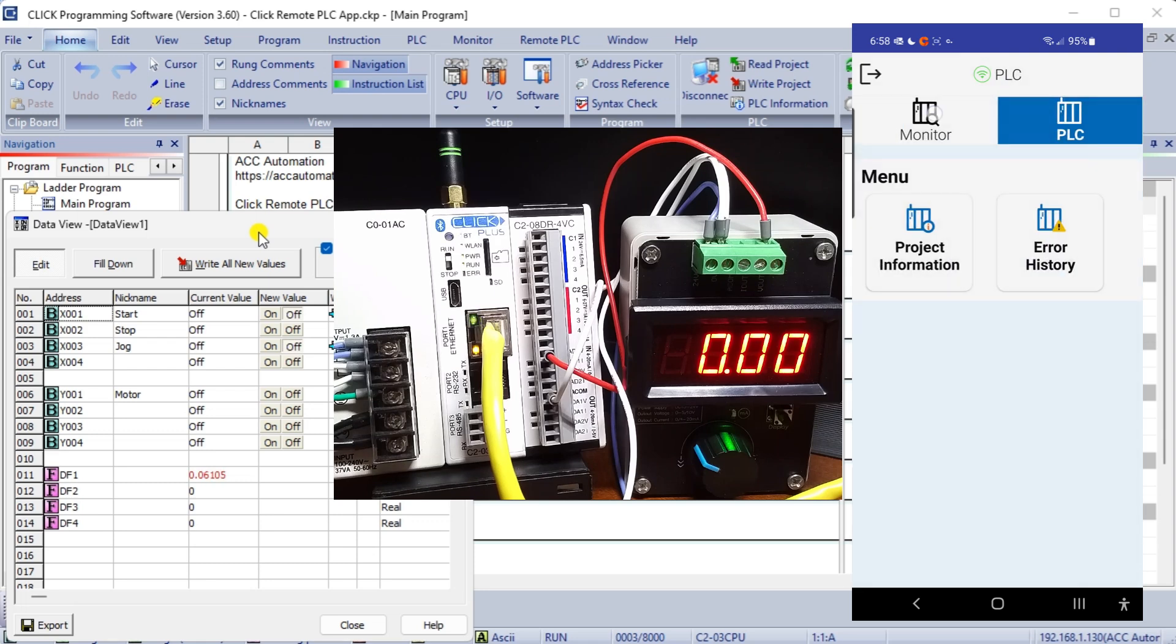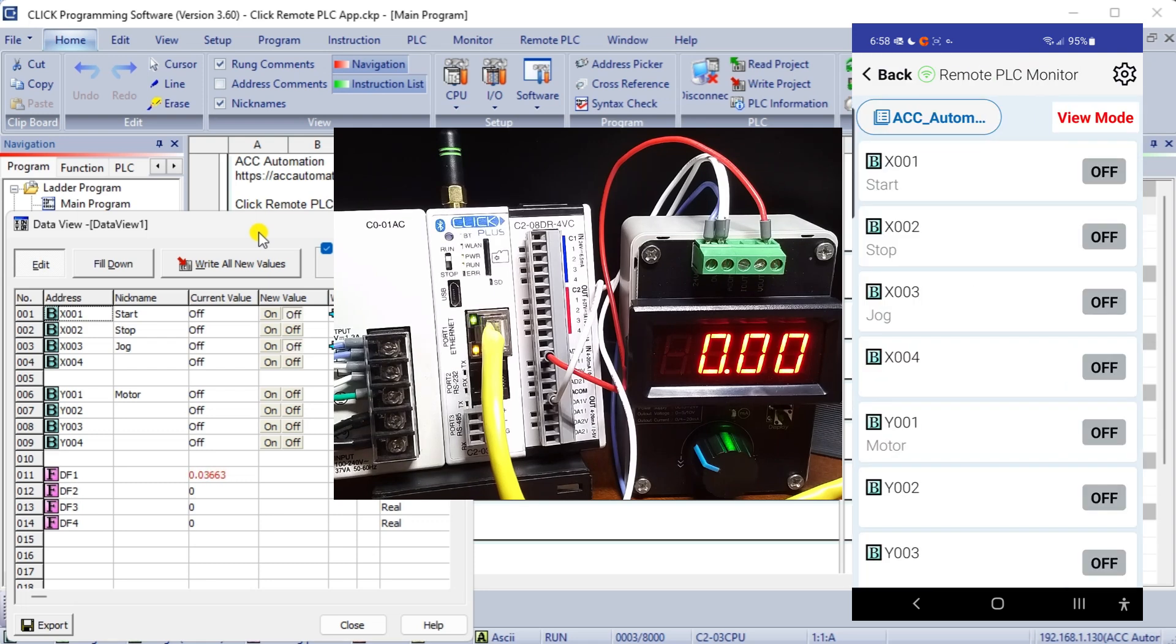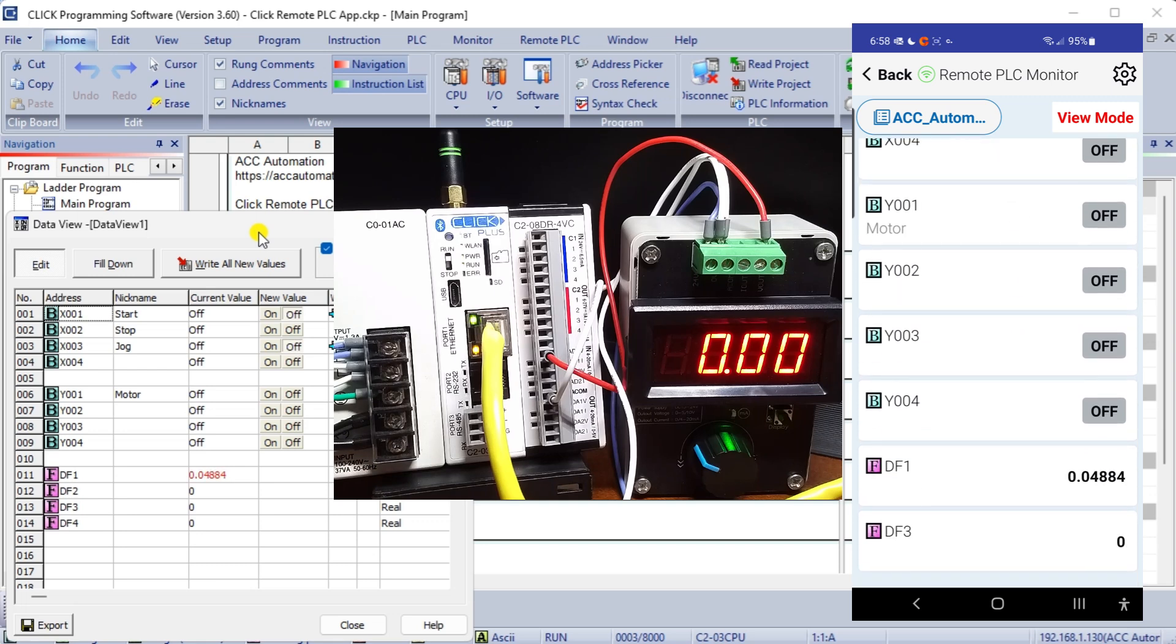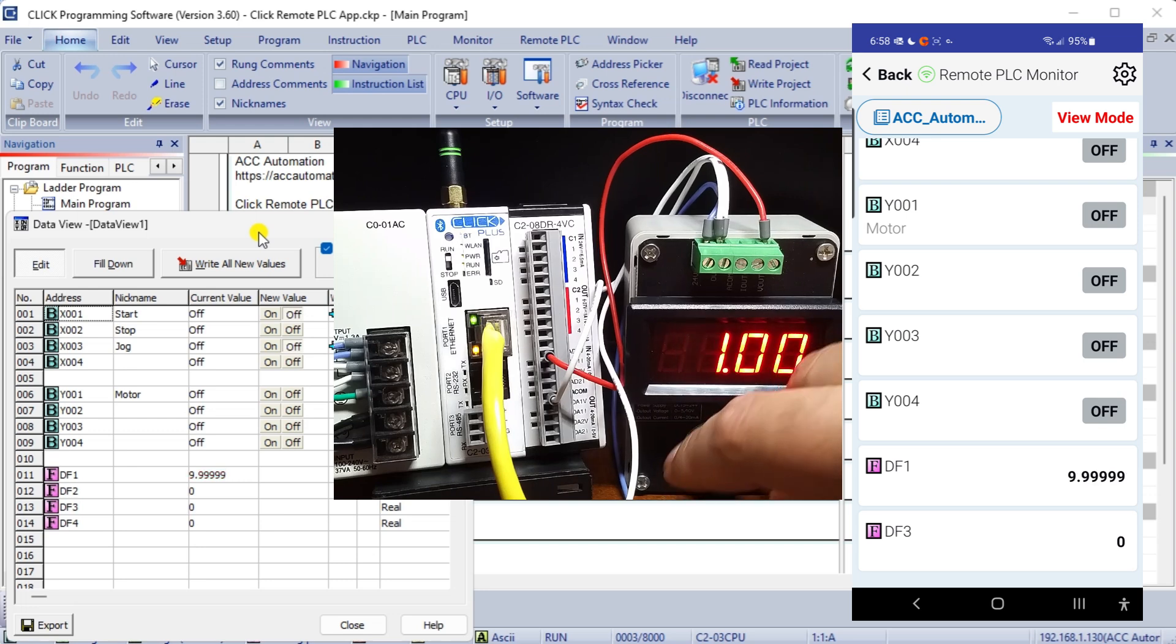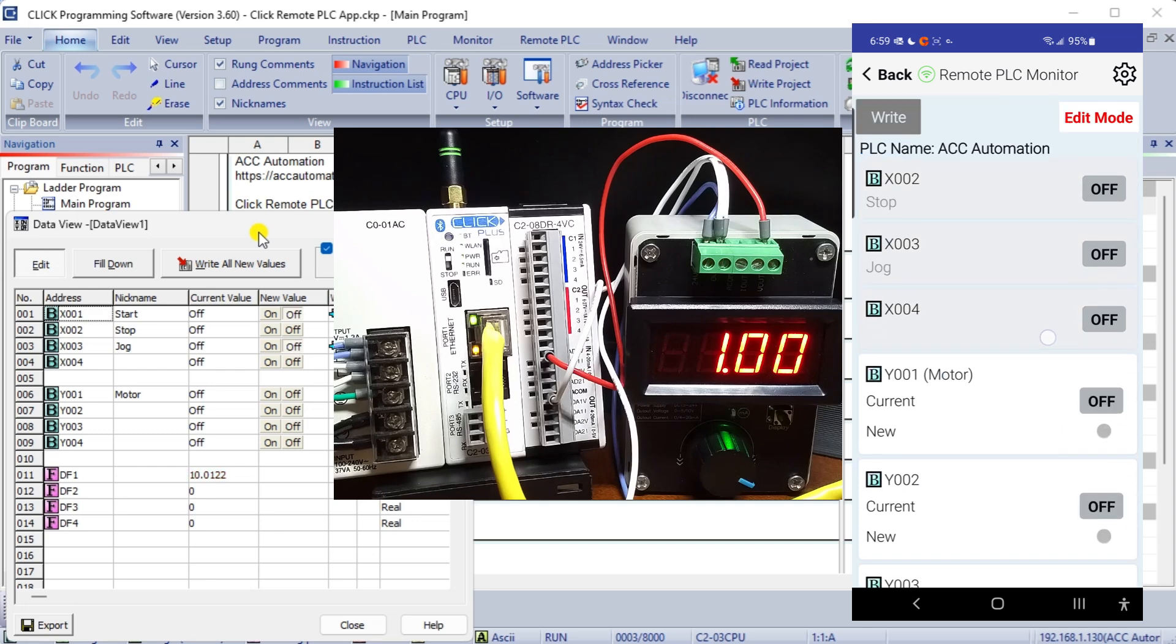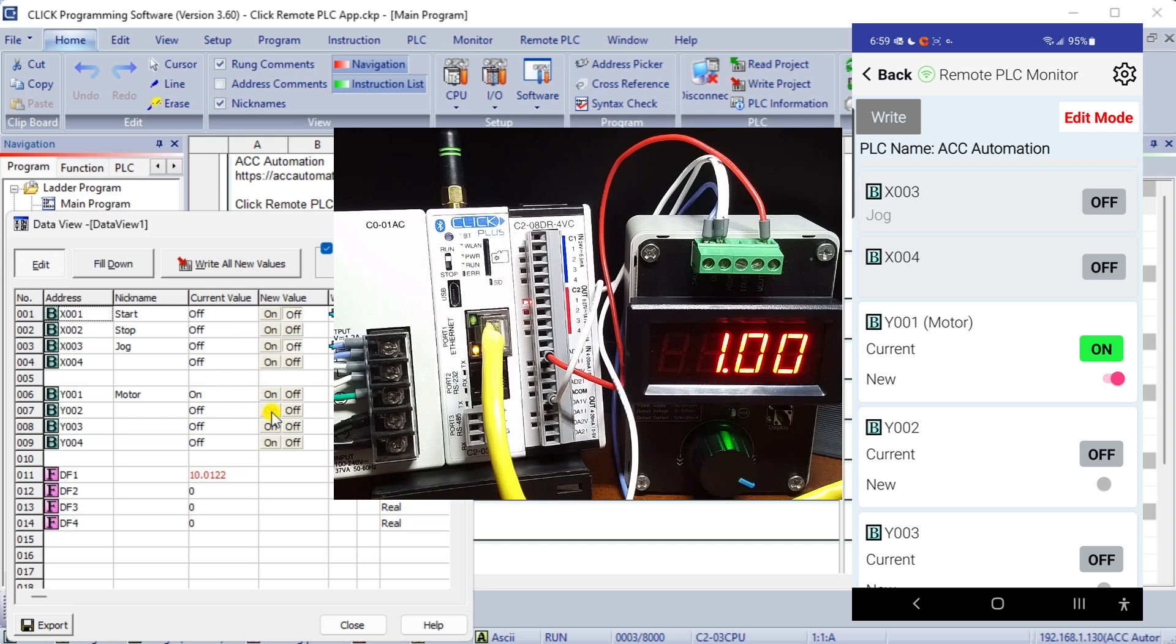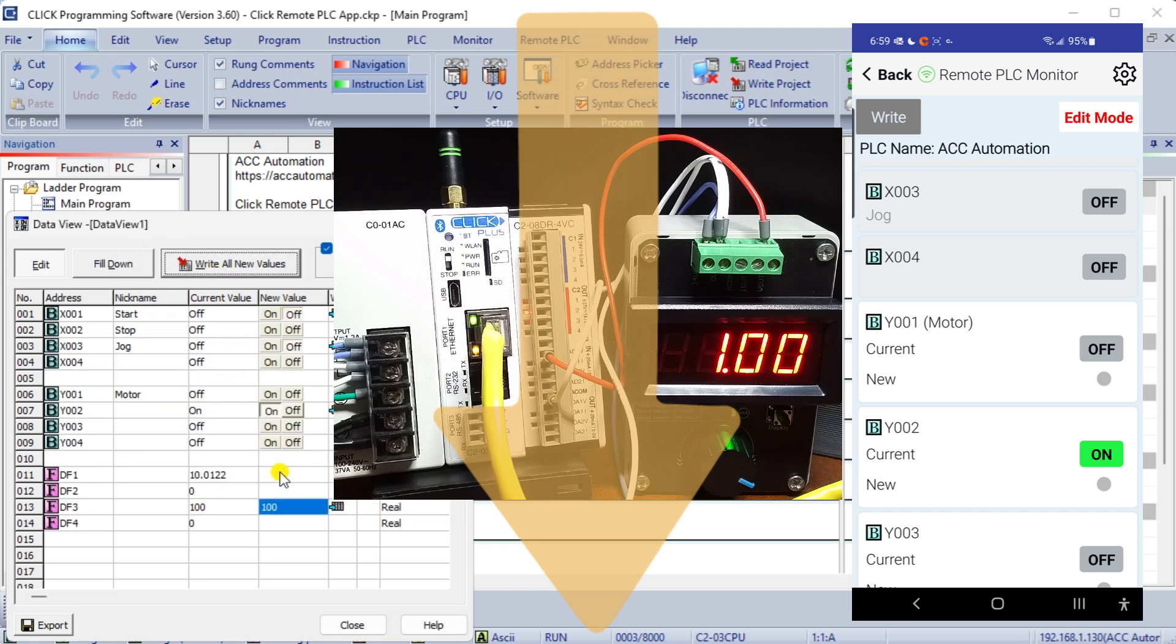Select the monitor mode for the addresses we set up in the programming software. The view and edit modes can be selected to monitor or change the values in the controller. A simple program like this will help you understand the power of this remote machine interface. I recommend you use a sample program and experiment before deploying this application in the field, as we are doing here. Download this sample program from the link below. Let me know how you make out in the comments below.